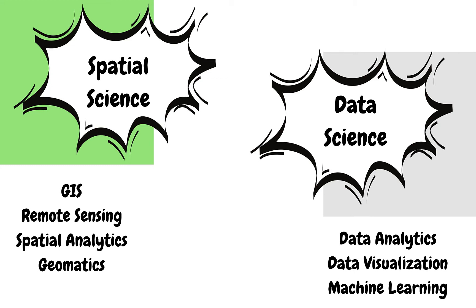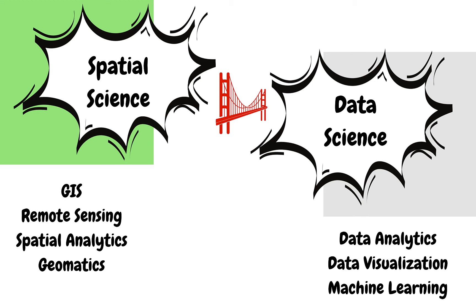One of the major mottos of this channel is to bridge the gap between spatial science and data science. That way we can address issues associated with forestry or climate change, so that these koalas can sleep in peace.